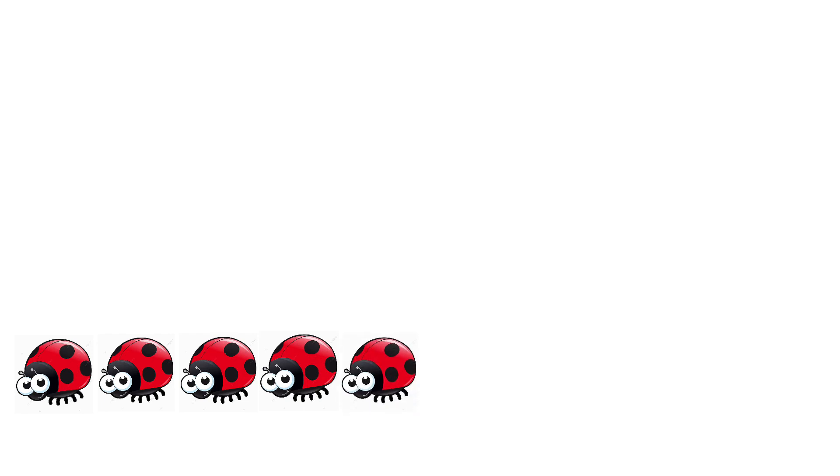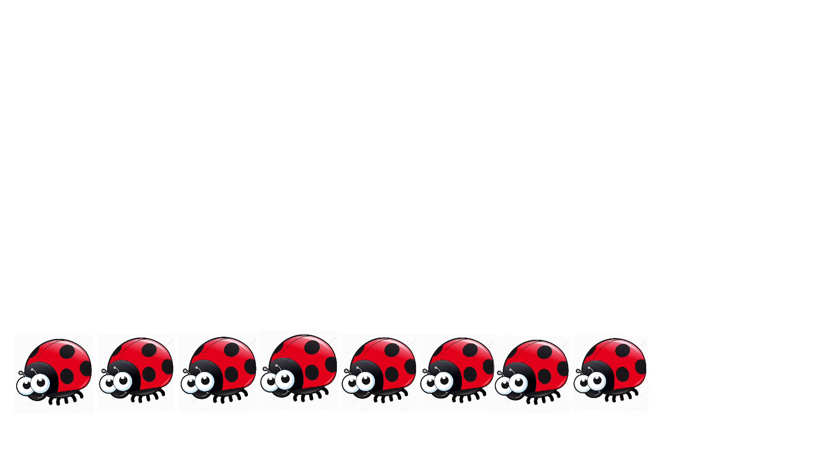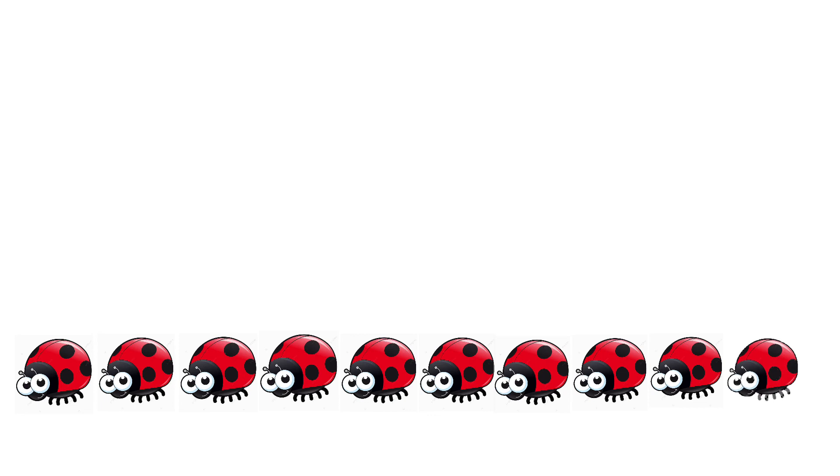1, 2, 3, 4, 5, 6, 7, 8, 9, 10. 10 ladybugs.